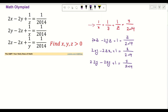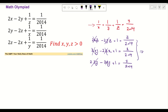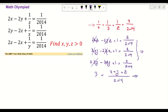Now what we see here is that we can remove terms when we add these equations together — this and this cancel, and these, and finally these two terms cancel — and we will end up with 3 equals (x plus y plus z) over 2014. Simplifying, we get x plus y plus z equals 3 times 2014.